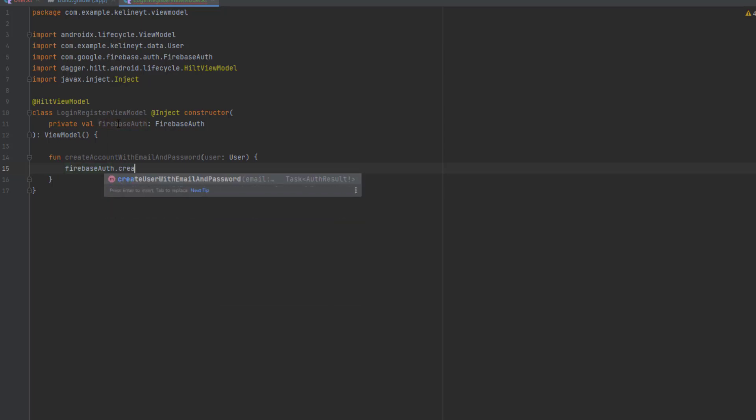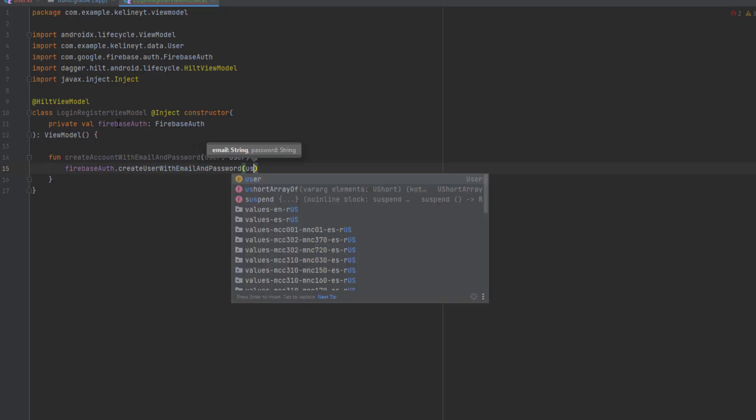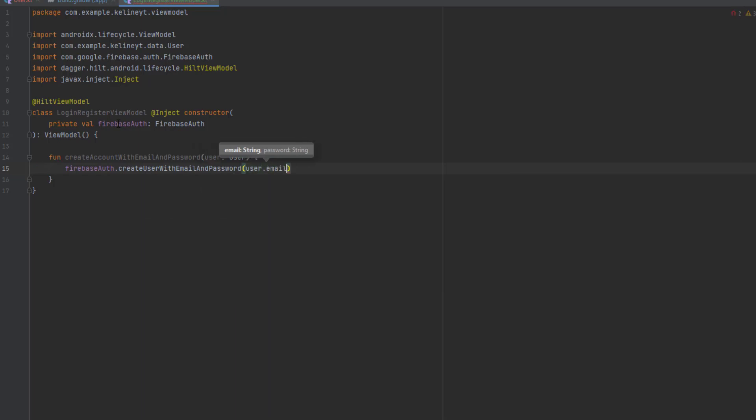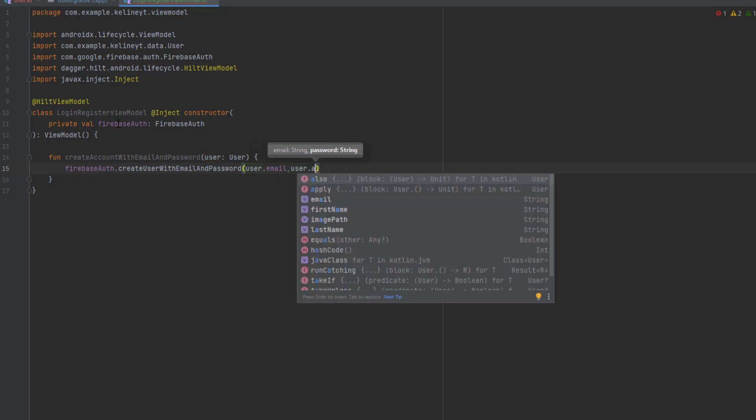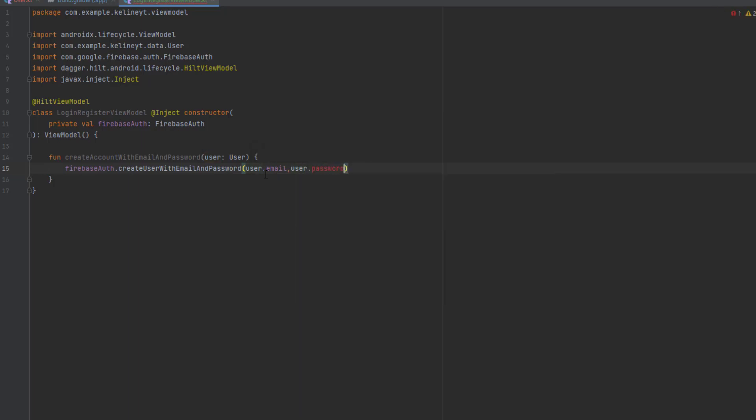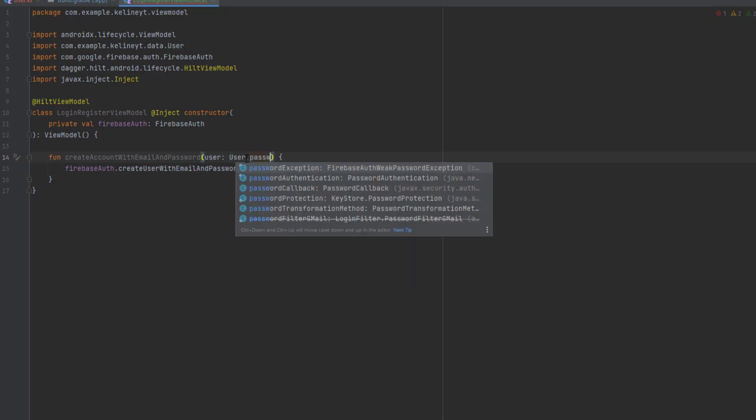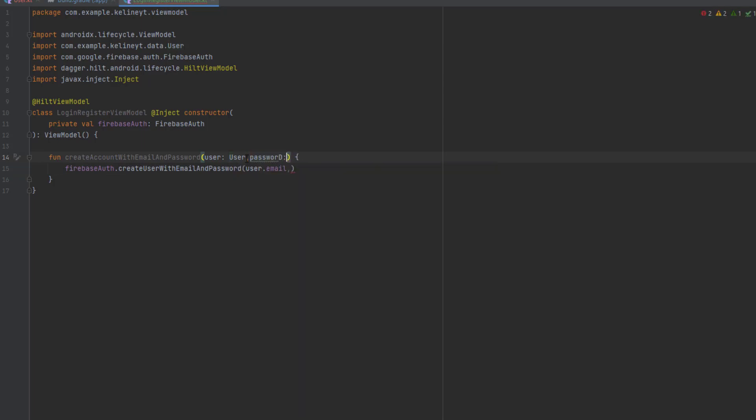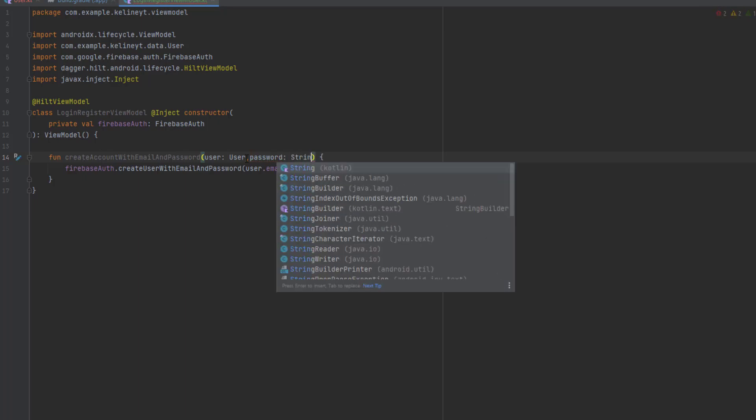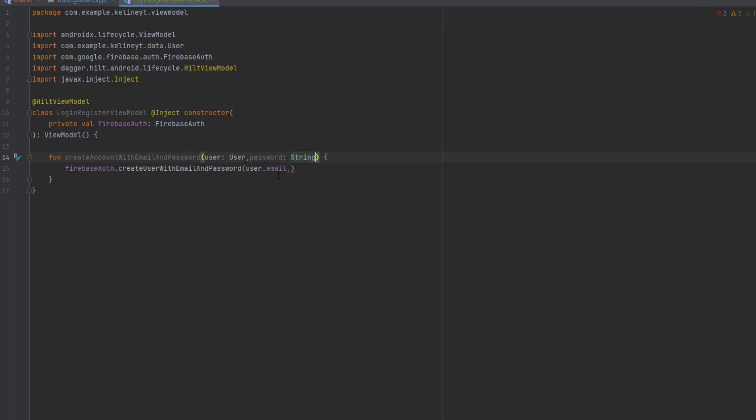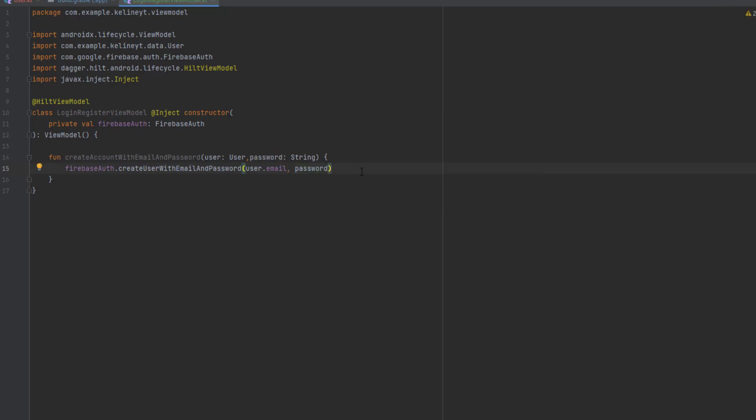Then create user with email and password. Here you're going to pass first the email, user.email, then you pass the password. But we don't have the password inside this class so I'm going to need to pass it as another parameter: password string.